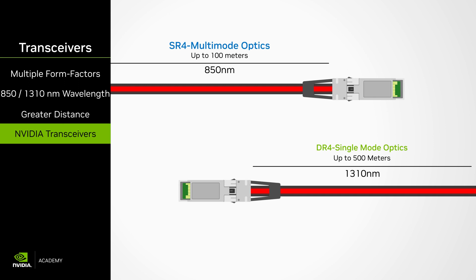QSFP transceivers make use of newer standards. The multi-mode 850 nanometer wavelength short-reach 4-channel or SR4 transceivers are the most popular in the data center due to their low cost and adequate reach for most applications. The data center reach 4-channel DR4 is similar to the SR4, using only single-mode 1310 nanometer wavelength fibers, but it can reach up to 500 meters.